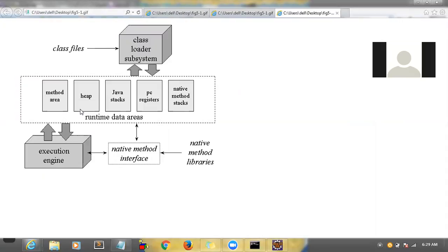First we will see the heap — we have been discussing it. This is the heap block. Whenever you are creating an object in your main method, those objects will be saved here. Inside the heap there are two blocks: constant heap and non-constant heap. A String s = "abc" will be saved in the constant heap. A String s = new String(...) will be saved in the non-constant heap. So the heap is split into two parts — we saw this as part of the String class.